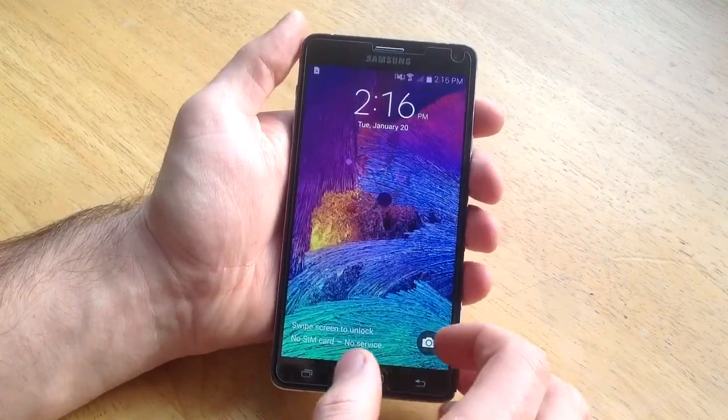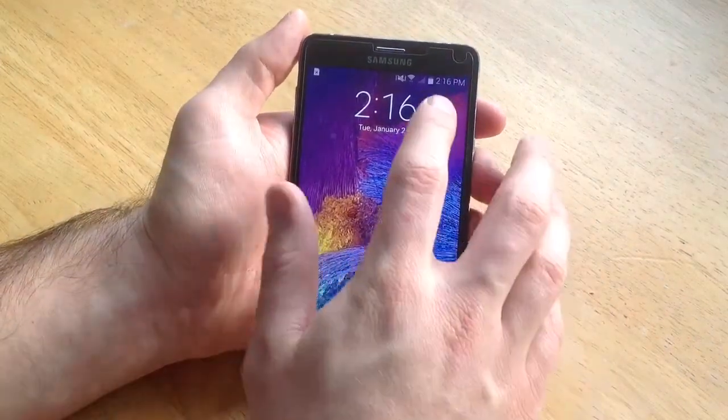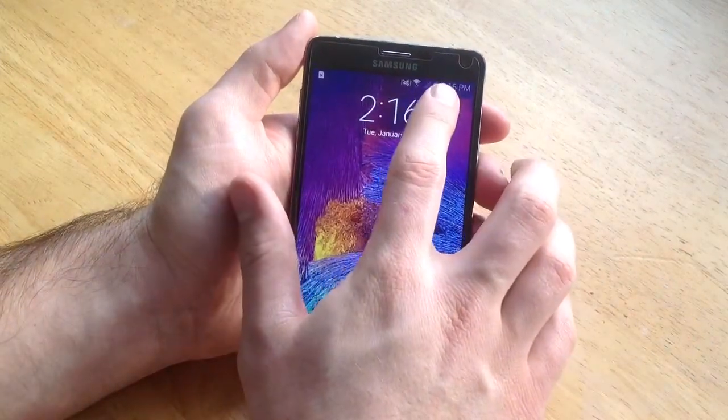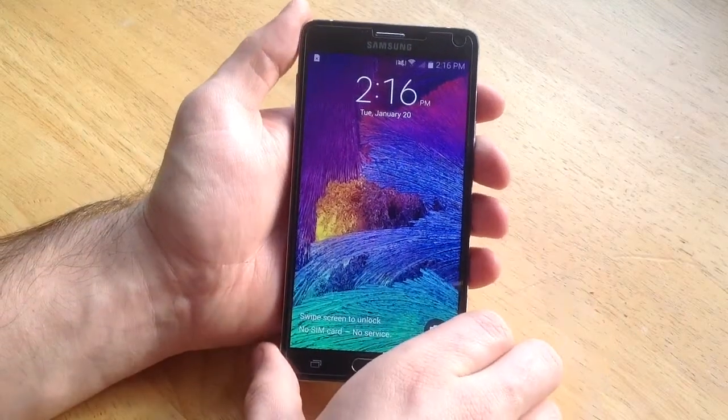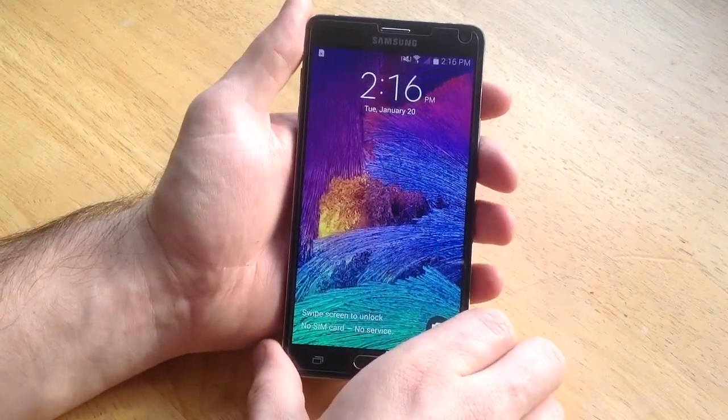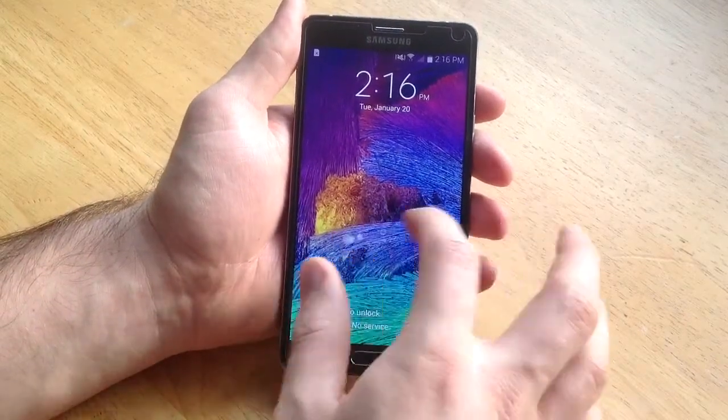In this video I'll be showing you guys how to turn on the battery percentage up here in the top right corner next to the battery on a Samsung Galaxy Note 4.